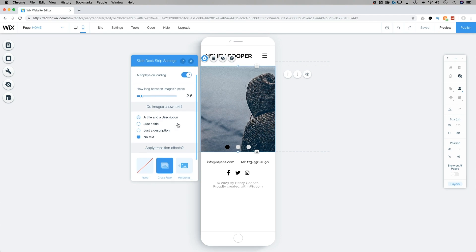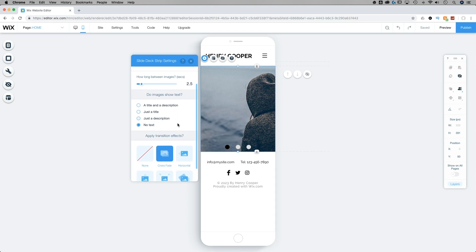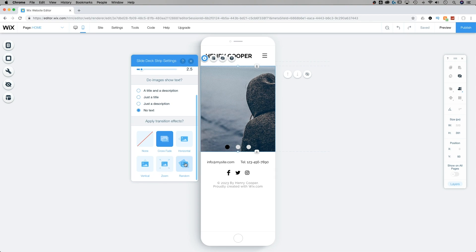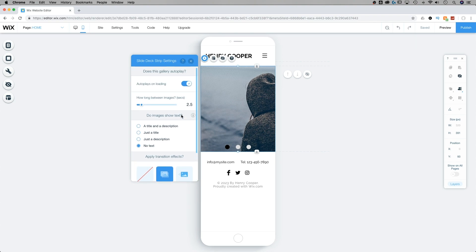We can also show titles and descriptions, just the title, just the description, or even no text on our slideshow. I'm going to keep it at no text for now. And then we can adjust what type of transition effect we're going to use, whether or not it slides from left to right, crossfades, zooms in and out, or even randomizes the transitions. You can also select none if you don't want any of those special effect transitions.